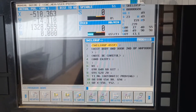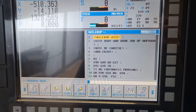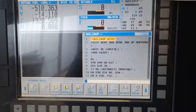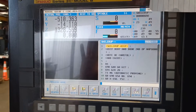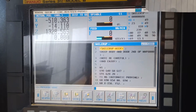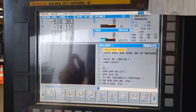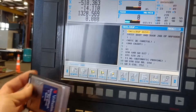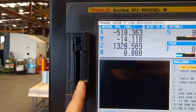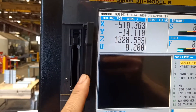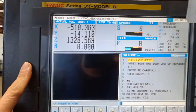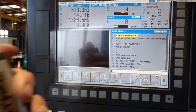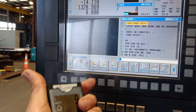Hello guys and welcome to Sam the Machinist channel. I will show you how to transfer a program from the memory card to the machine, and how to save a program from the machine to the memory card.